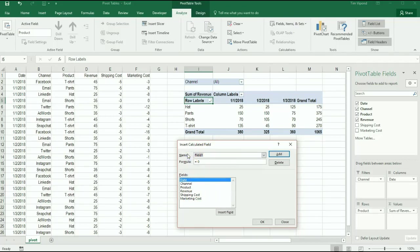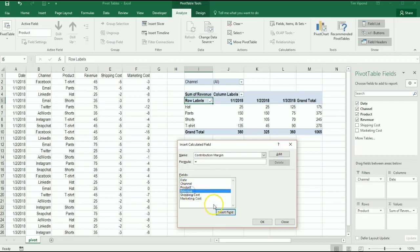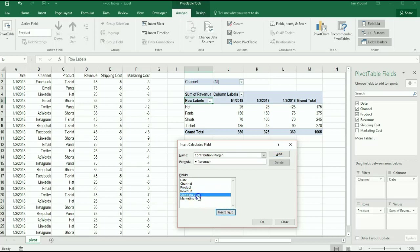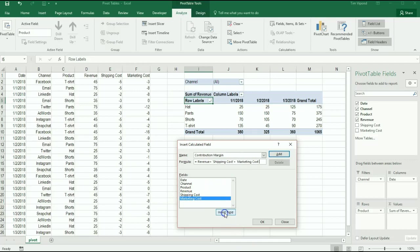Suppose I want to see the contribution margin for each product. Contribution margin is equal to the revenue for that product, and I click insert field, plus the shipping cost which is a negative number, plus the marketing cost which is also a negative number - hence why they're being added - and then I click add and then I click OK.